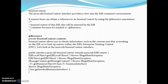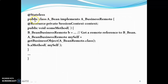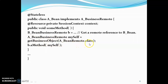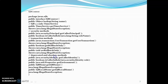For implementing a stateless session bean, it is annotated with @Stateless. Following naming conventions, we use a bean class named A_Bean implementing A_BusinessRemote. We inject the session context with @Resource private SessionContext context. A method uses getBusinessObject with A_BusinessRemote.class to get remote references to the B_Bean business method, making use of the object involved inside the container.